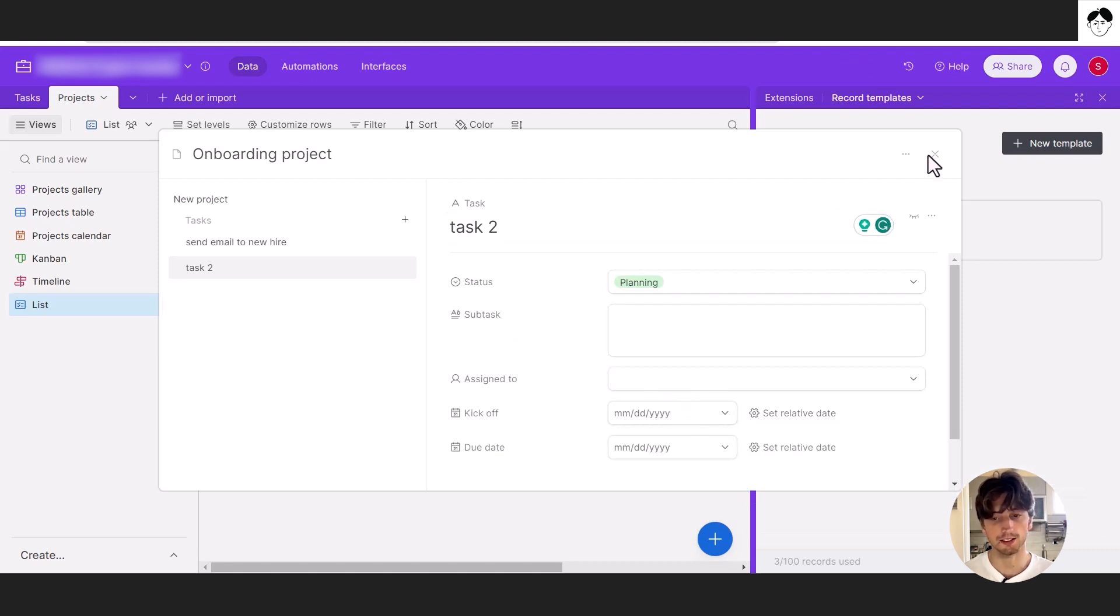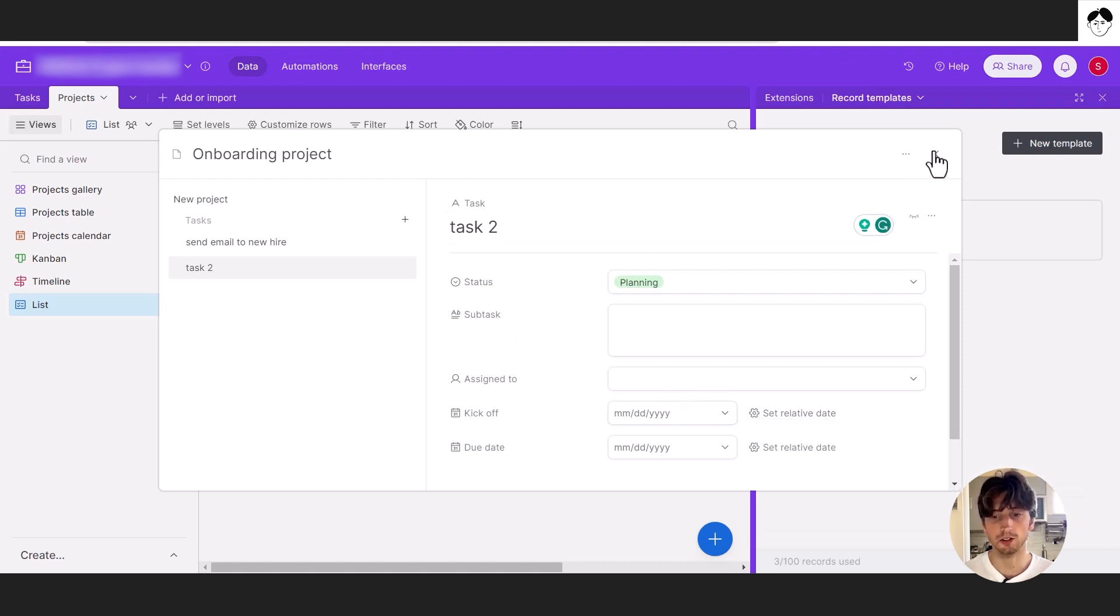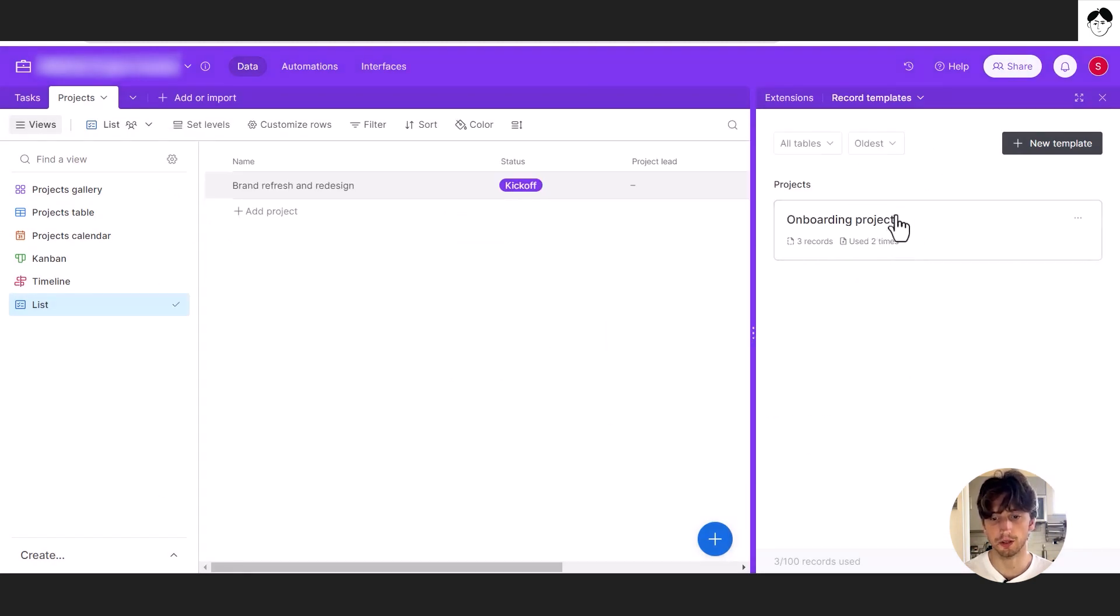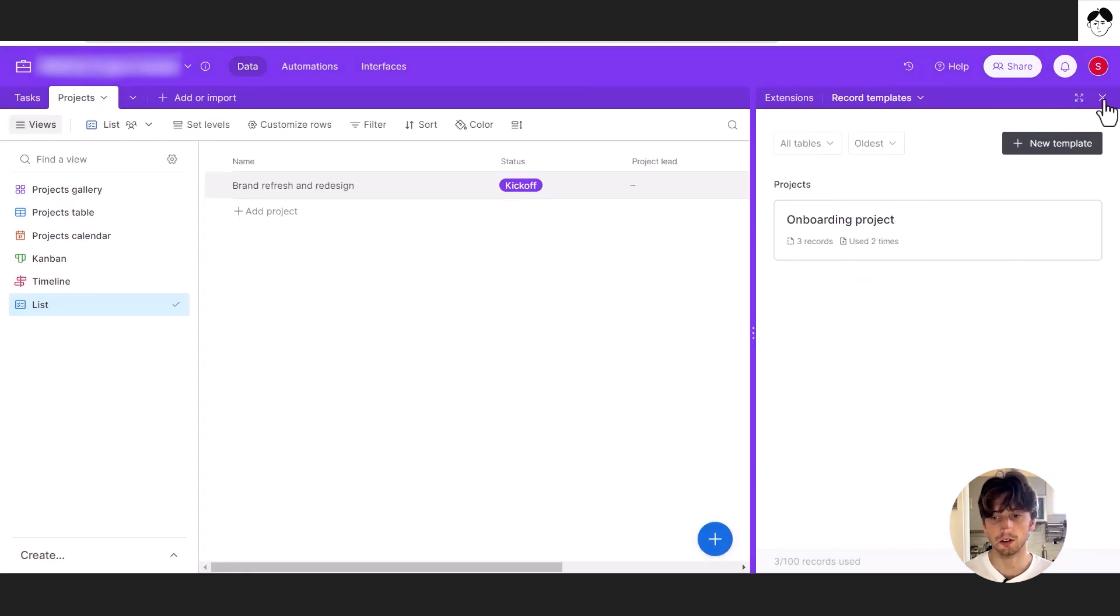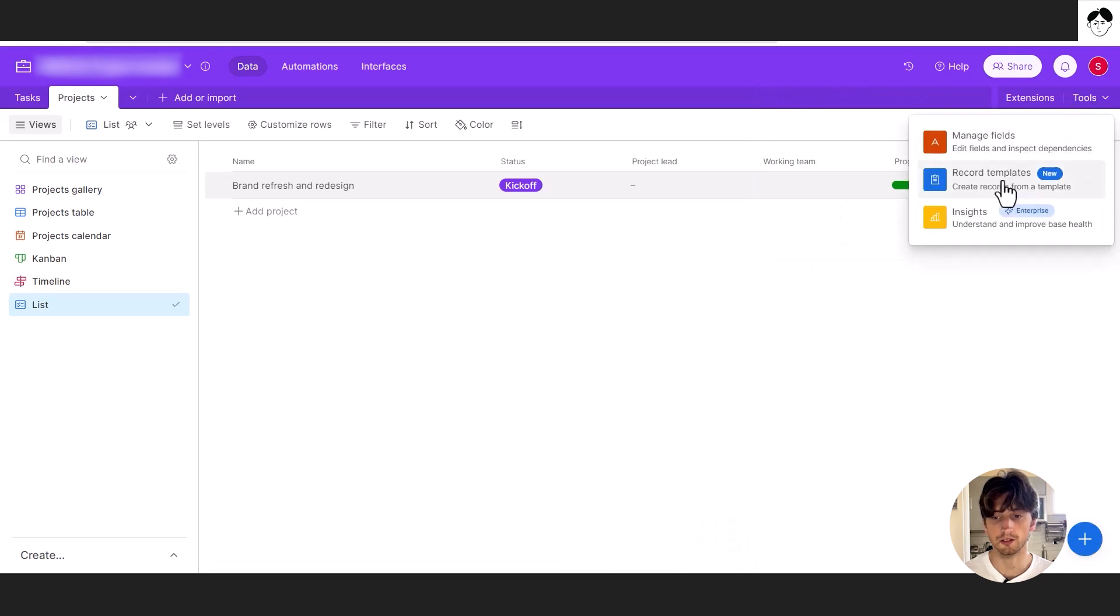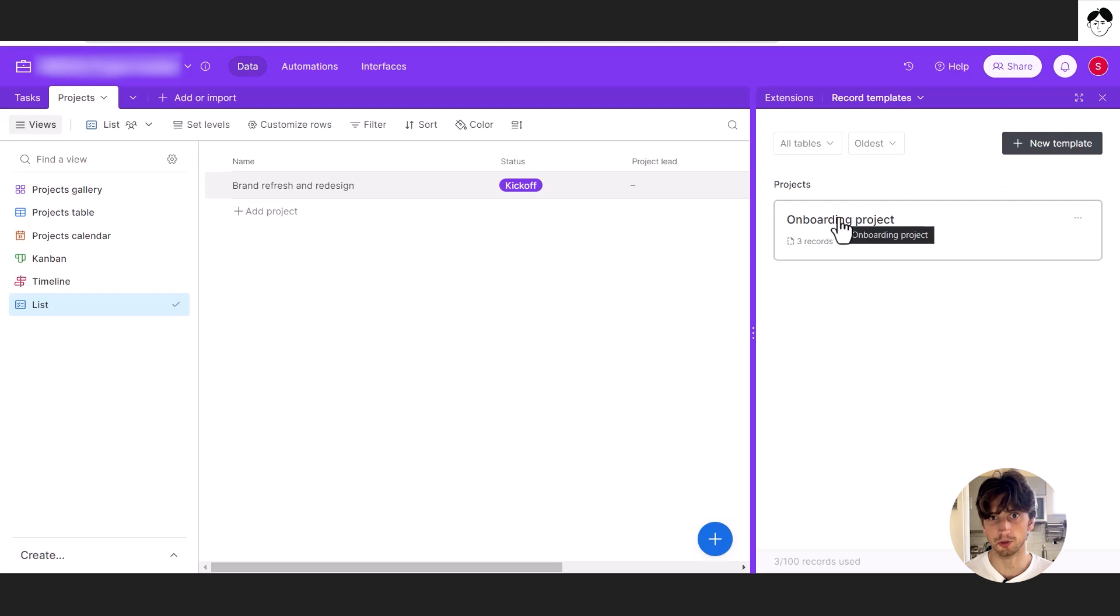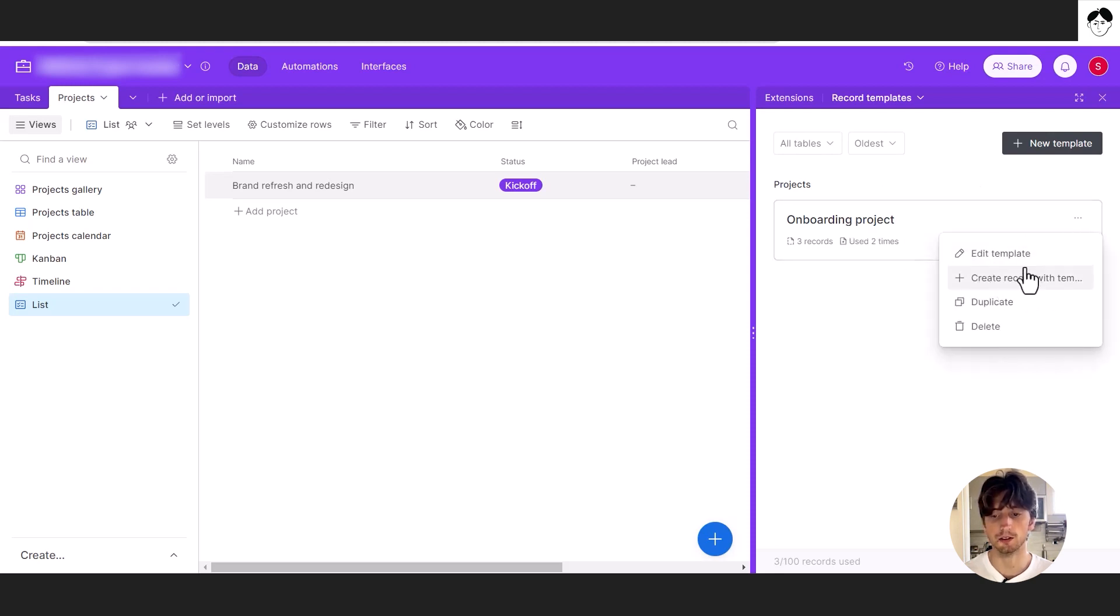Once that is done, you can close this record template. And it will show up under tools, record templates. And to create a new record, in this case, a new project from a record template, you can select the three dots here and select create record with template.